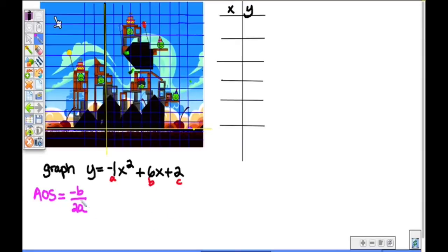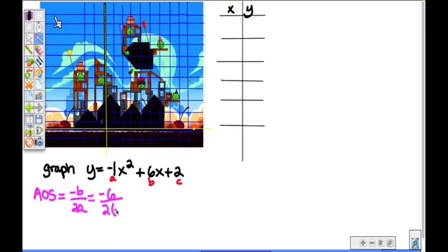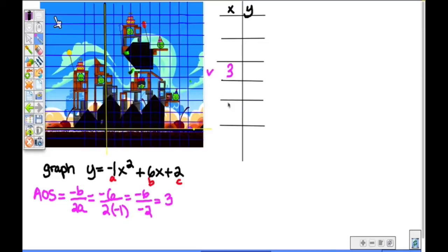When you want to find the axis of symmetry — AOS, axis of symmetry — what you're going to want to do is look at your equation, identify what b is and identify what a is, and then plug it into this equation: opposite of b over 2a. So that's equal to the opposite of b. Well, b is 6, over 2 times a, which is negative 1. So that's negative 6 over negative 2, which equals 3. Now that's going to be the x-coordinate of your vertex.